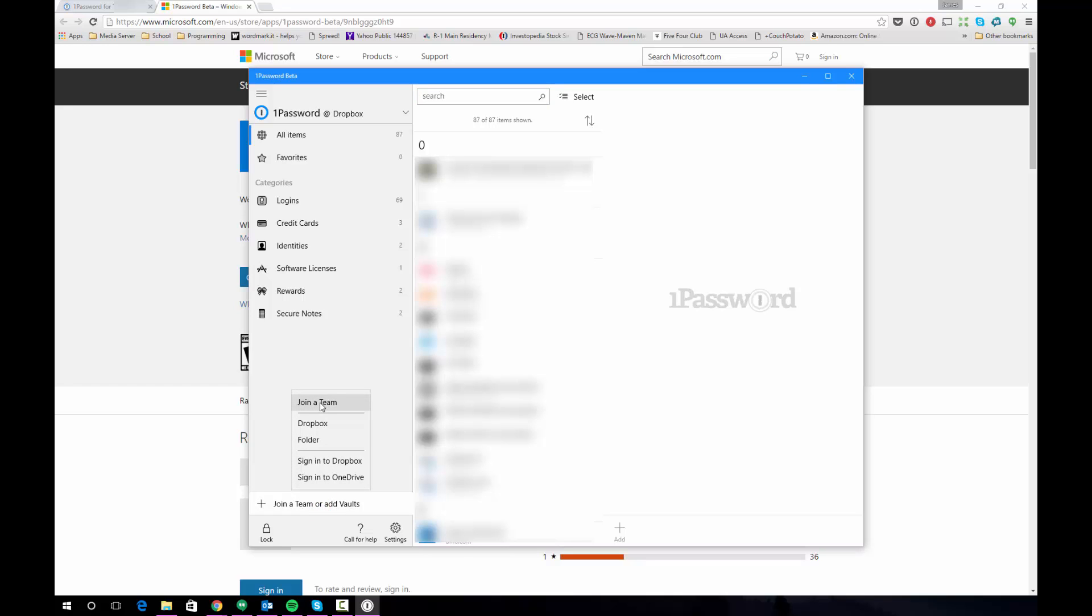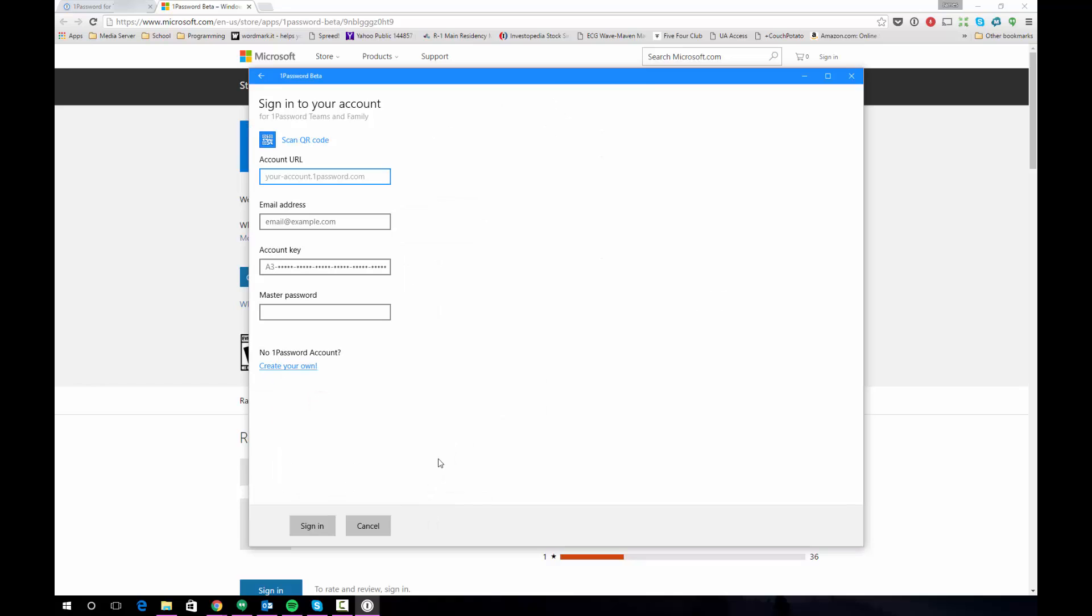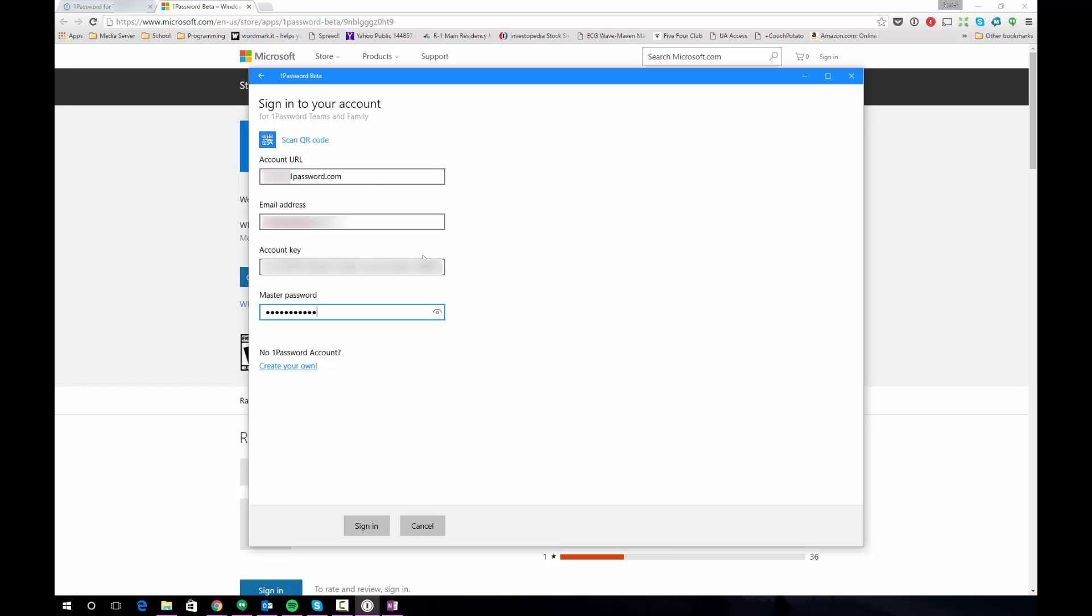So you're going to want to say join a team and what that's going to do is it's going to give you a screen to log into your 1Password for Families account. You'll recall that when I went to the get the apps page on the 1Password web interface there was a QR code so that's a way you can log this information in. I'm going to do it manually by typing everything in. So once you have all your information entered you will need your account key for this particular step so that's why it's important that you've stored that. Click sign in.